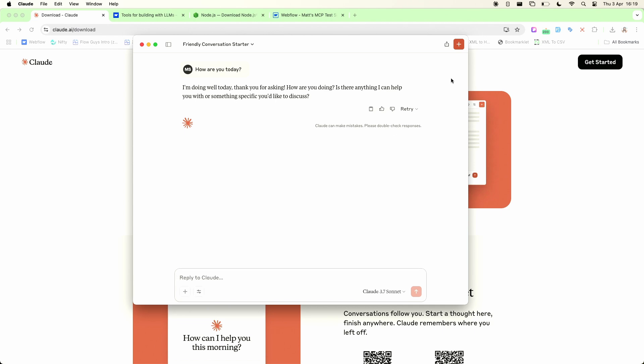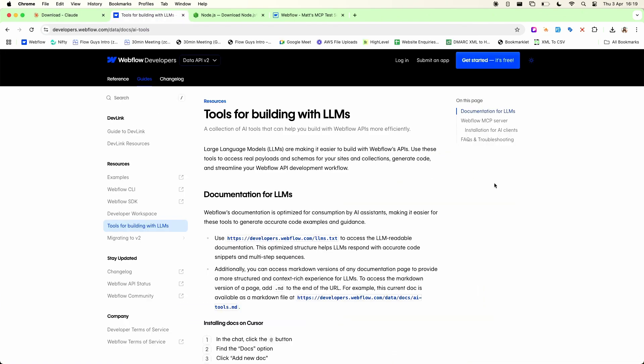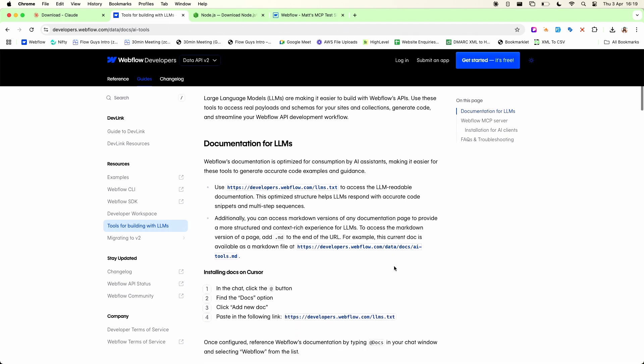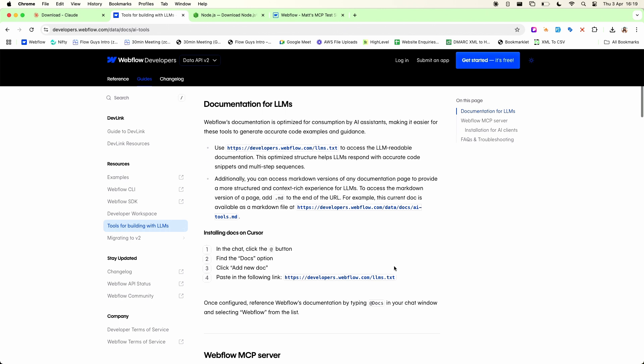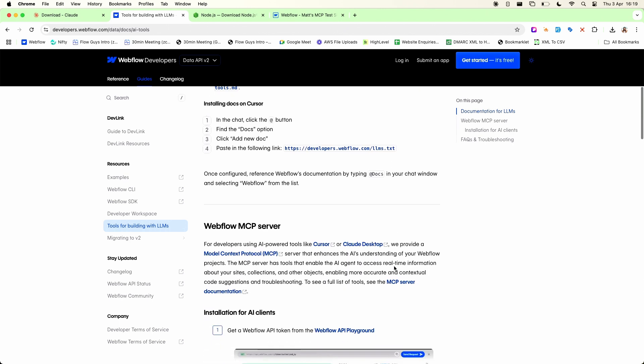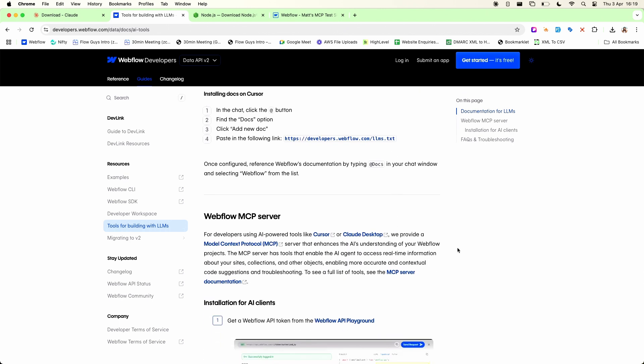The next thing we need to do is install the MCP server. So you can find instructions on how to do this in the Webflow developer documentation. I will link to that in the description for you but it's fairly simple but there are a couple of prerequisites. You will need to have Node installed on your machine. If you're a developer you probably already have that but if not again I'll leave a link down in the description.